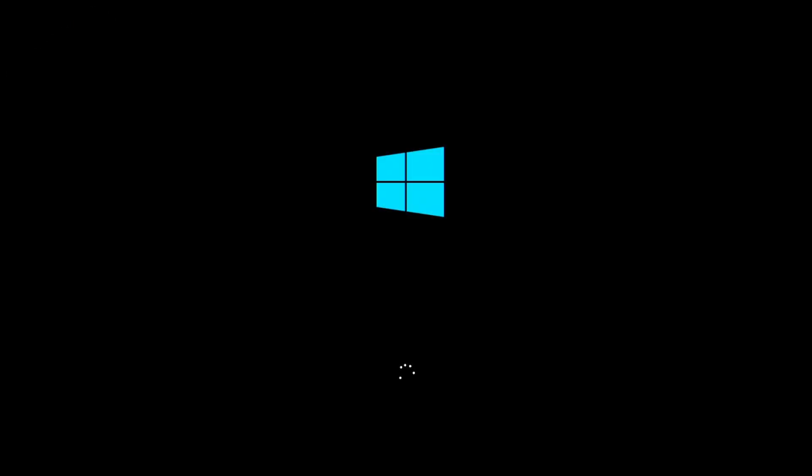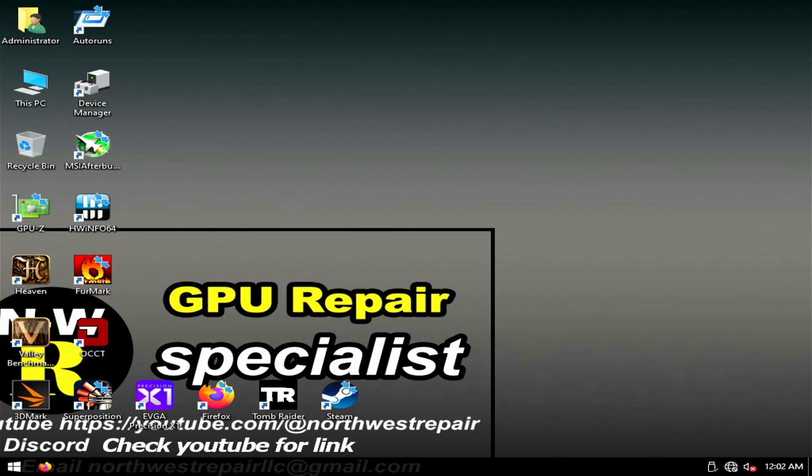But today I feel lucky, so I will go straight into Windows and it looks like it works.